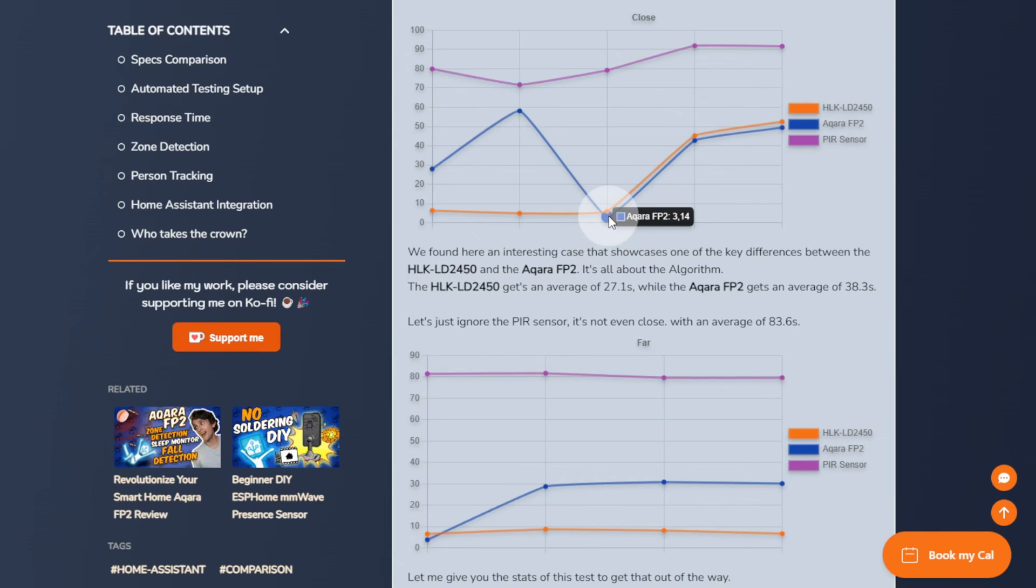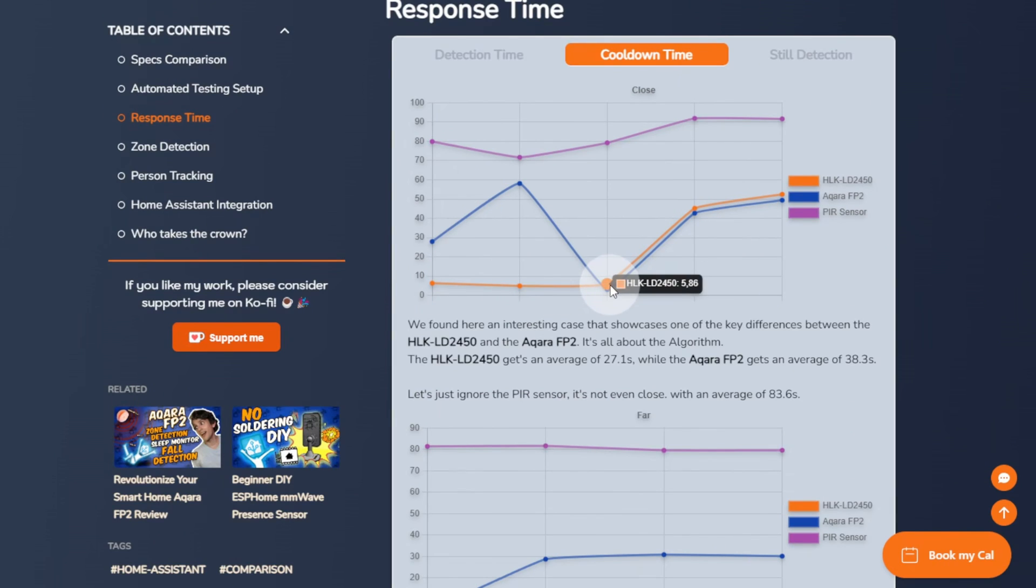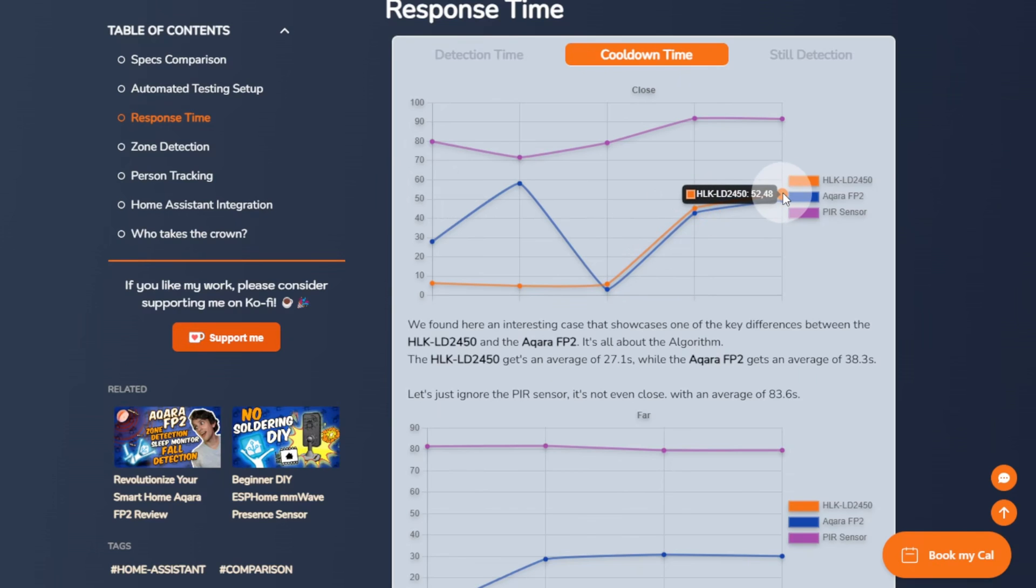The LD2450 algorithm, on the other hand, is more permissive. But it's still there. You can actually see it in action during the last two readings of the close cooldown time test.